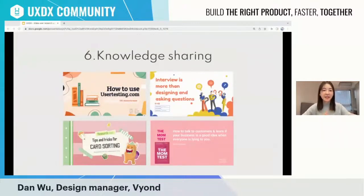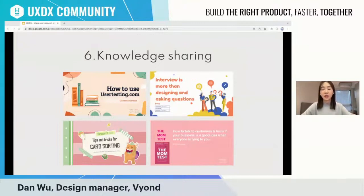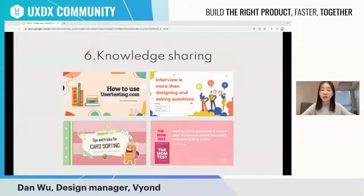To empower team members, we also continuously grow their research knowledge. For the researchers on our team, the role is more like a consultant handling more difficult research, while also sharing knowledge with the team. We continuously share research knowledge based on the current project type — sometimes it's usability issues, sometimes information architecture issues — so we present knowledge based on current project needs.